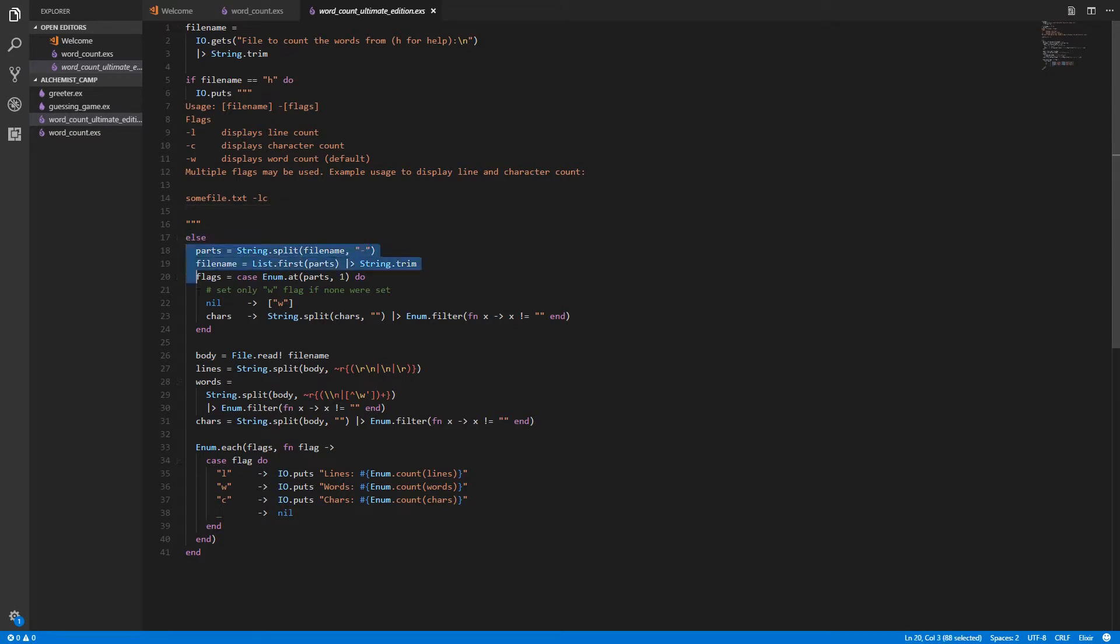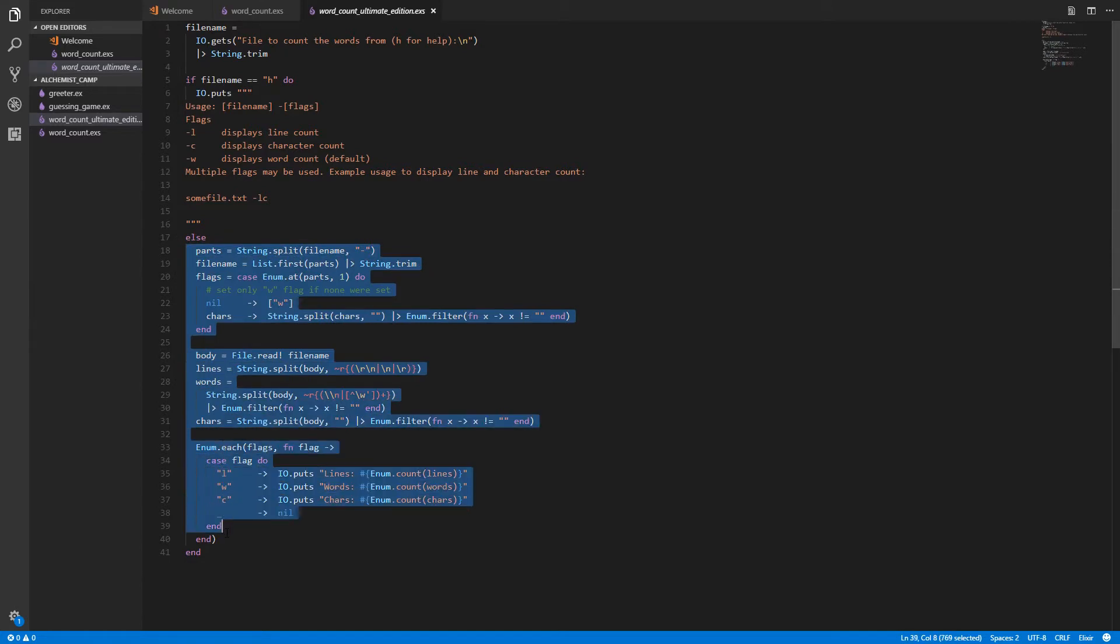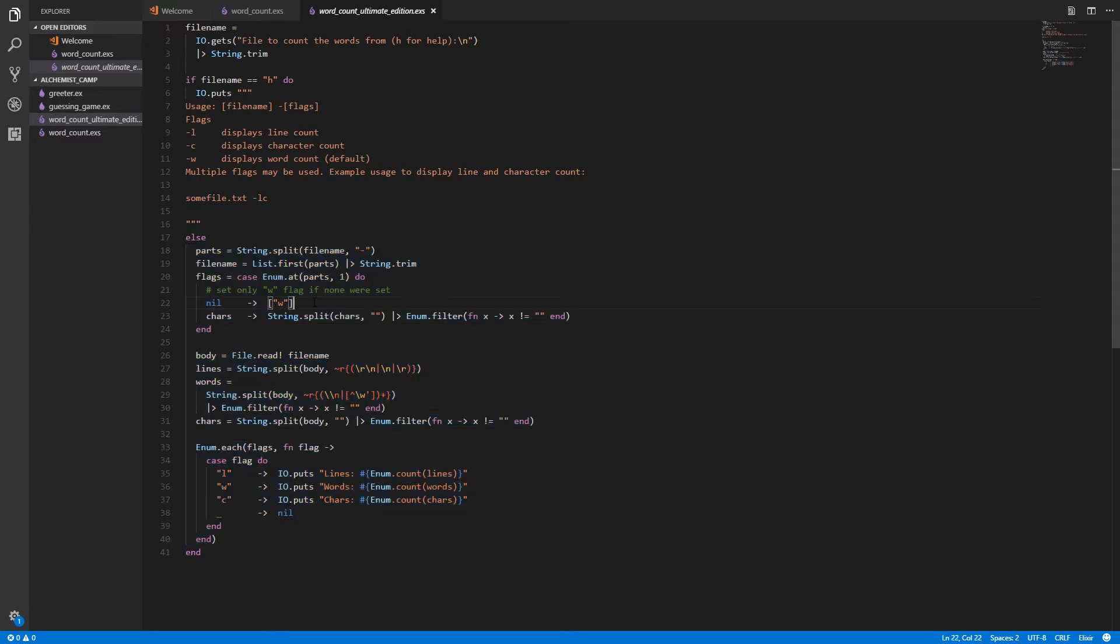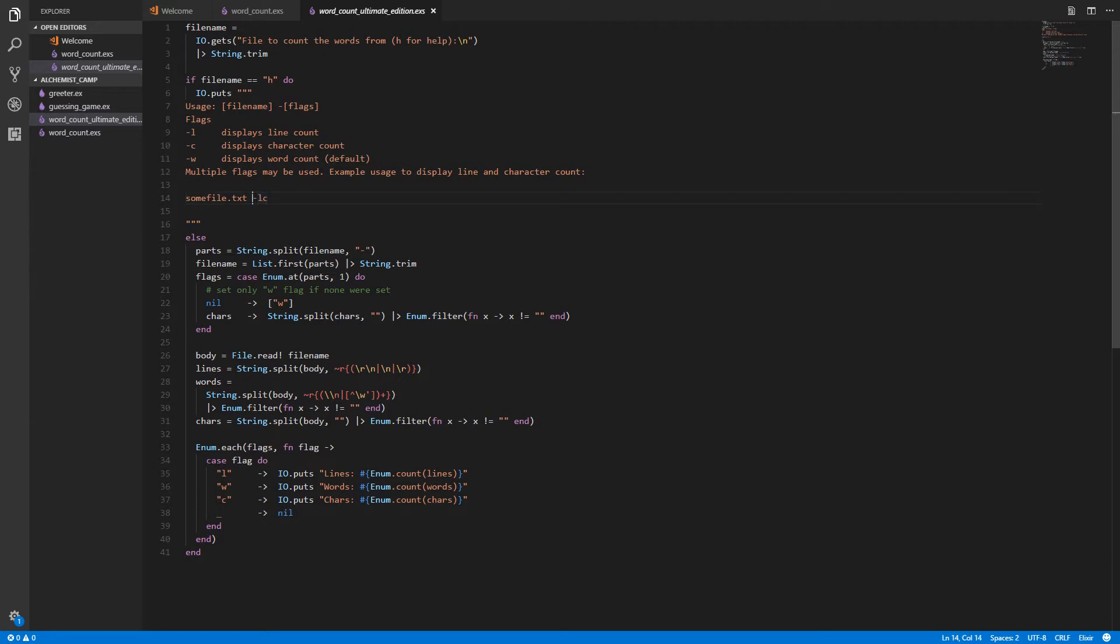Anything else is what happens if they actually did put in a file name, or at least if they put in something other than an H. So the first thing we do is we split it into parts, and we split on a dash. That's because this dash is used for the flags. This isn't the perfect way to split. Like, there could be a problem if there's a dash in the file name.